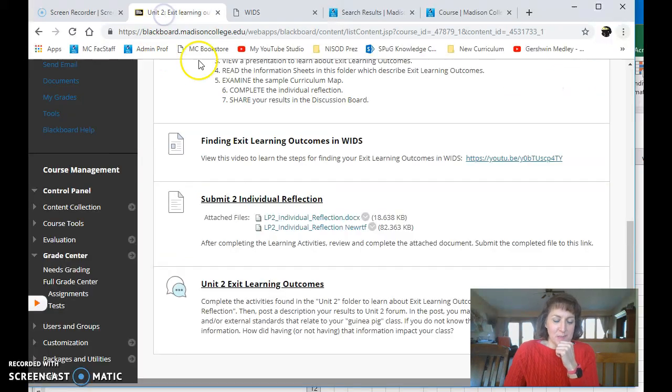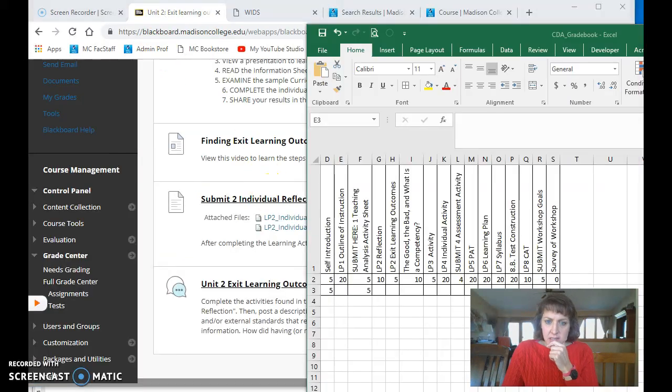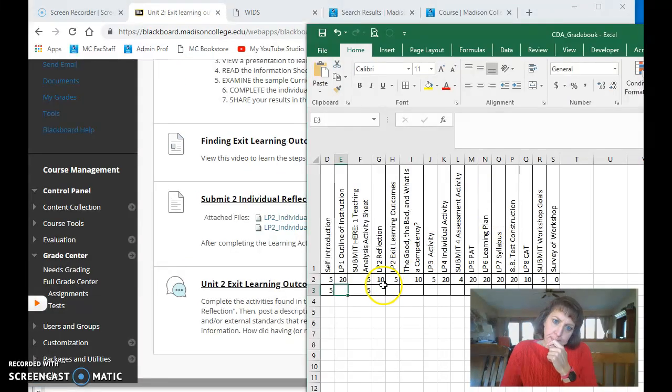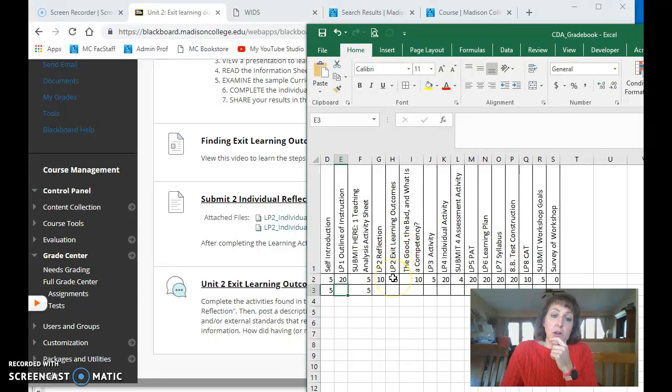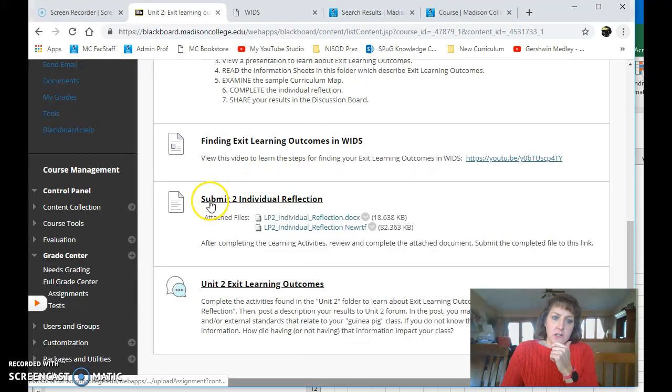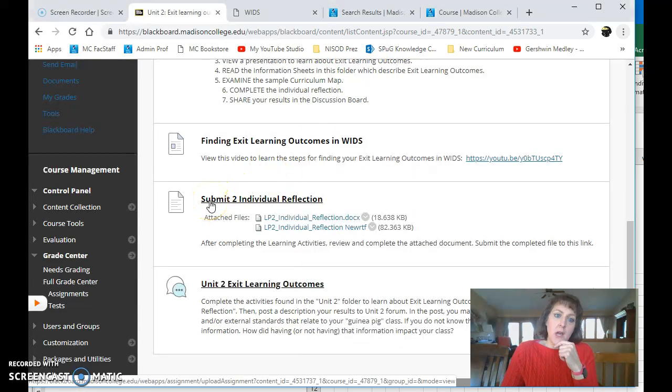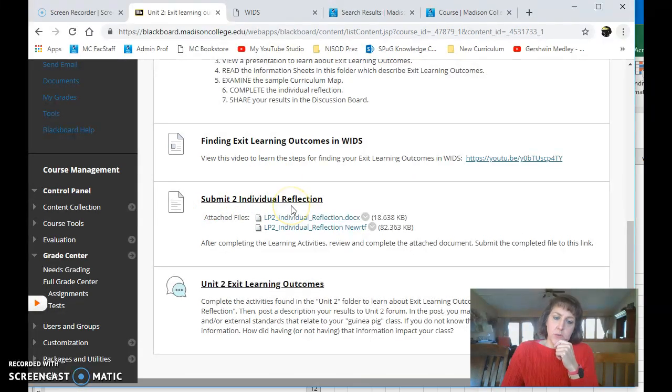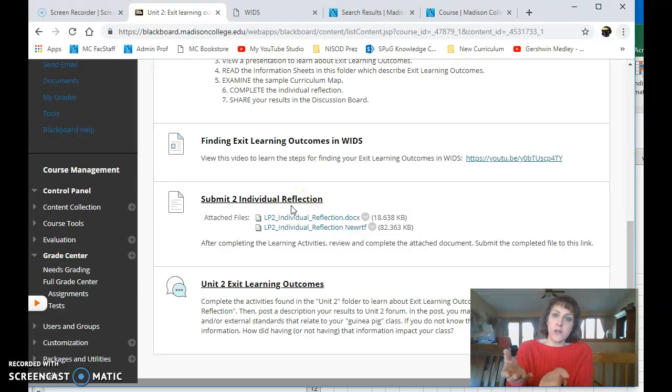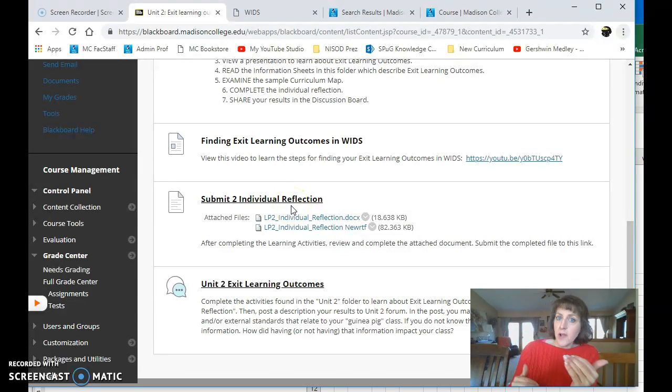Okay, back to Blackboard. Next up, you need to submit. Oh, you need to submit the Exit Learning Outcomes activity. So there's two things here. Do you see here I'm still in Unit 2? So submit the Individual Reflection. That's the worksheet that you'll submit telling me about your Exit Learning Outcomes.